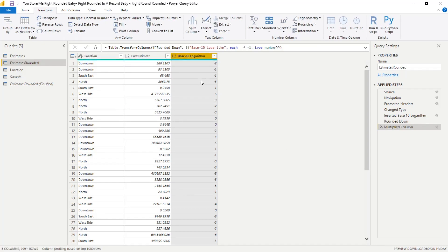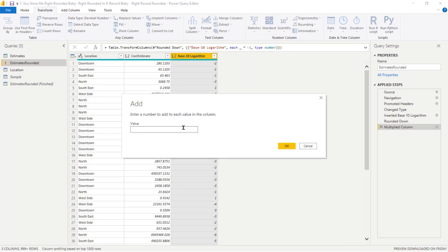This next bit is important because now we're about to determine how many digits we want to round to. If you leave the numbers as-is, you will round to just the very last digit — so 300 becomes 300, 90 becomes 90: only one significant digit, which is probably a bit too much rounding. To keep two digits of precision, add one. To keep three digits of precision, add two. We'll start with one here.